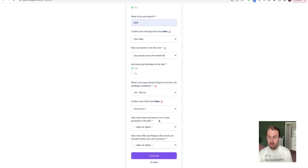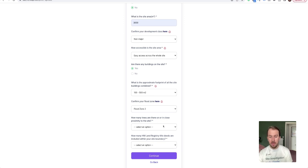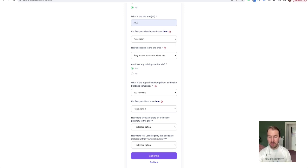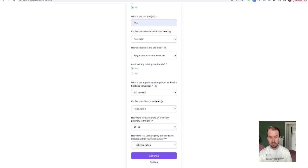How many trees are there on or in close proximity to the site? So on this one there's a range, so take a view. You might know this or you might have to take a view on it, and then select the range that you feel is appropriate.